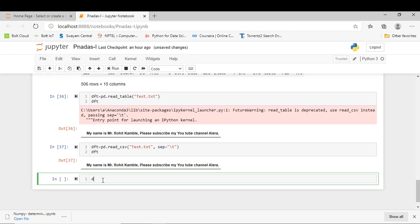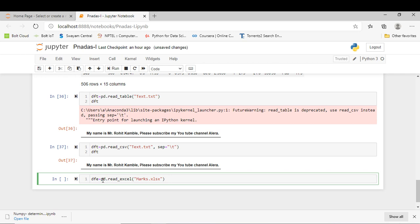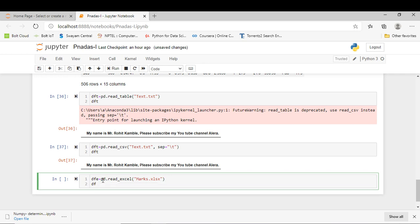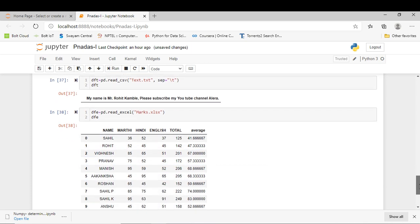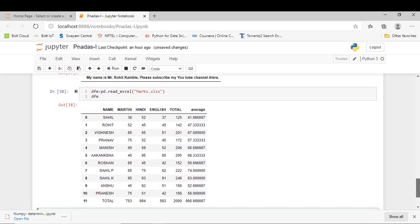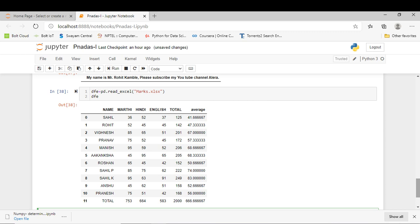The next step is to read my Excel file. For reading my Excel file, I use pd.read_excel. I just type 'e' and by pressing Tab, it will automatically complete. My Excel file is marks.xlsx. I can simply write the extension and print my Excel file. You can see here, by using Pandas, I can read various file formats.